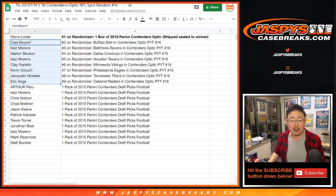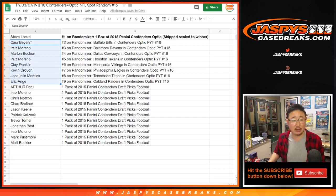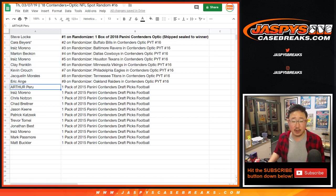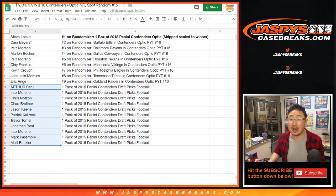Kara, Iriiz, Marlon, Iriiz again, Clay, Kevin, Jacqueline, EA. You all get teams. The rest of you will get a pack of 2015 Contenders Draft Picks Football.